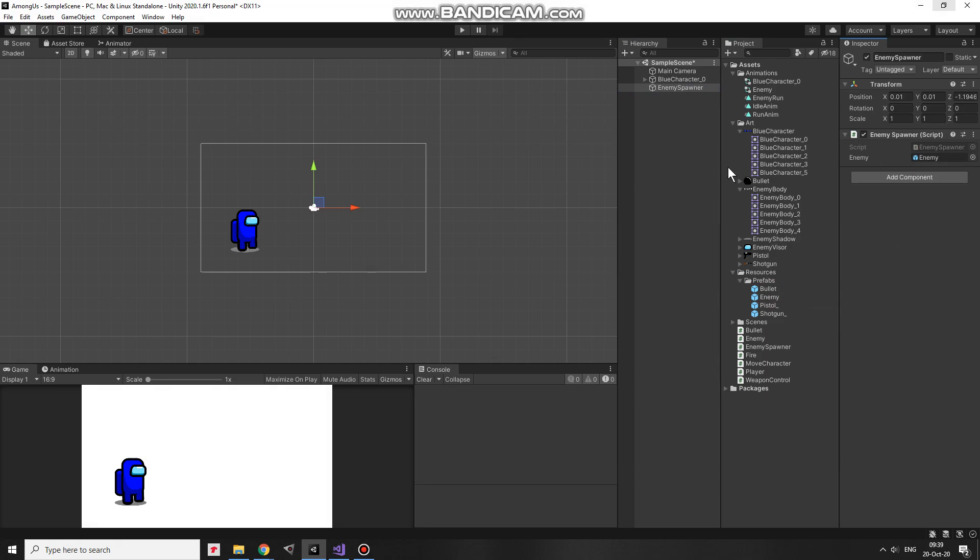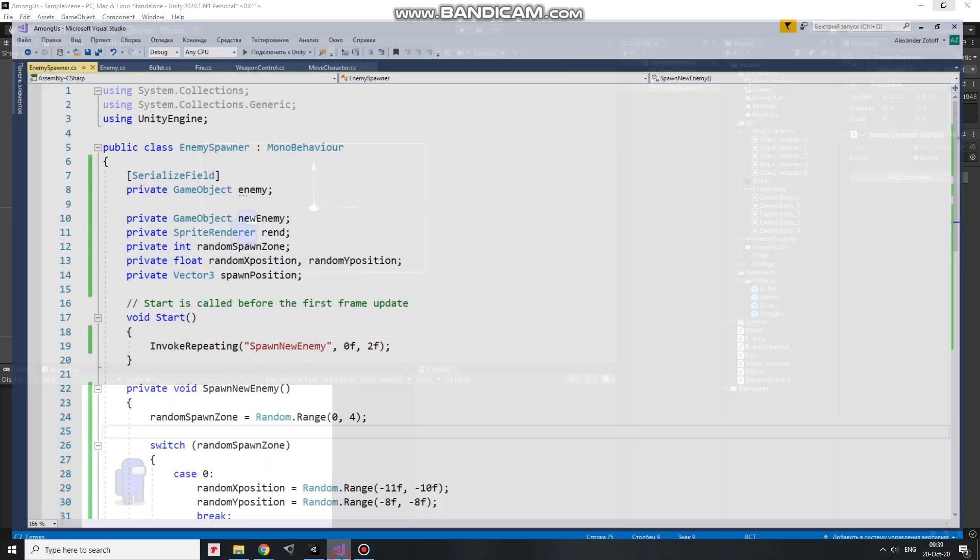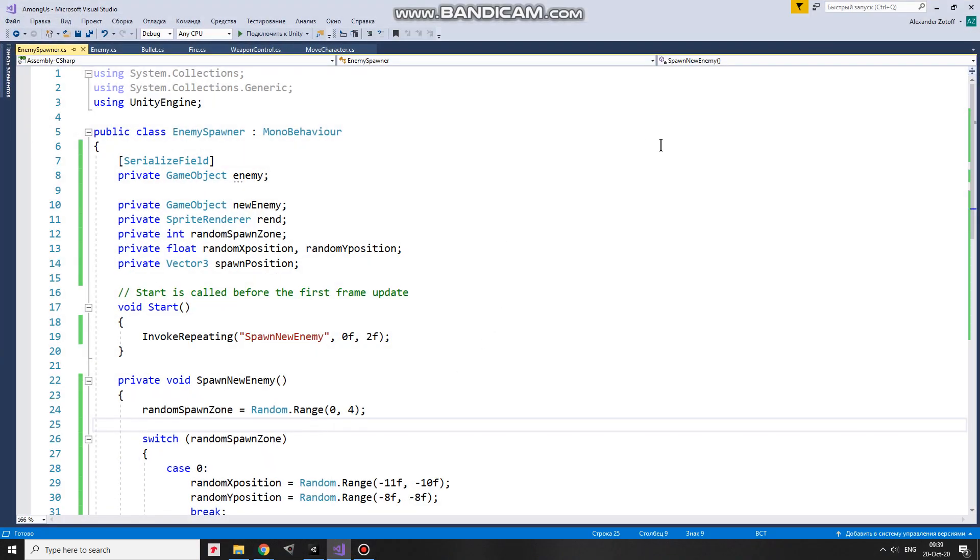Now it's time to take a look how this script works. Here it is. Variables. And in Start method I begin to invoke SpawnNewEnemy method every 2 seconds.